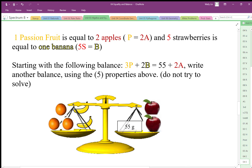The algebraic expression for this balance is 3p plus 2b equals 55 grams plus 2a. I want to write another balance starting from this one, using one of the five properties.